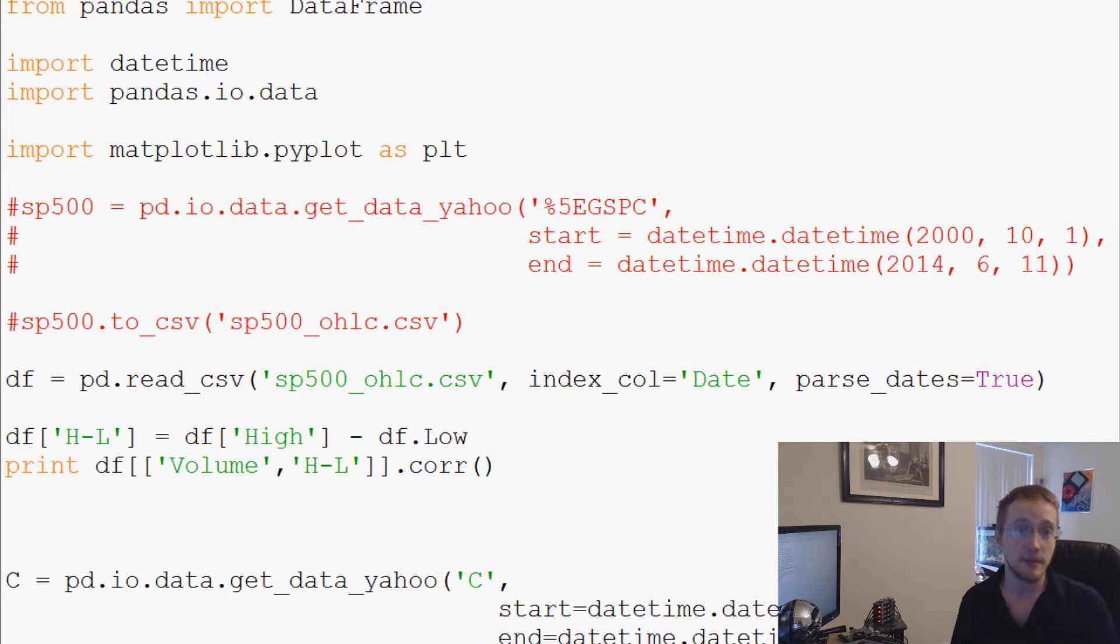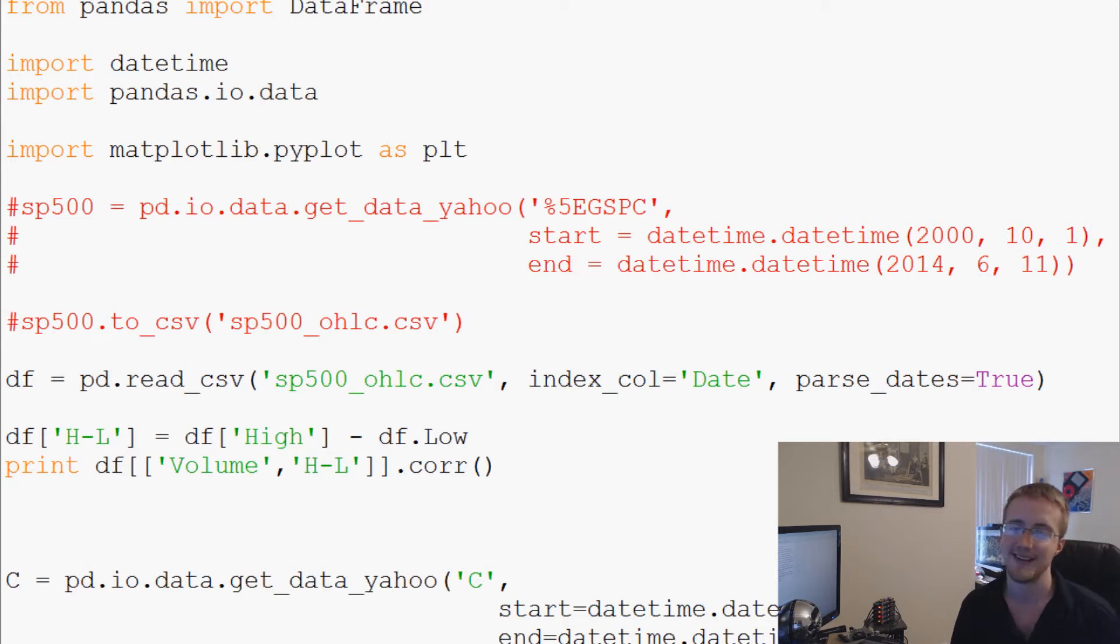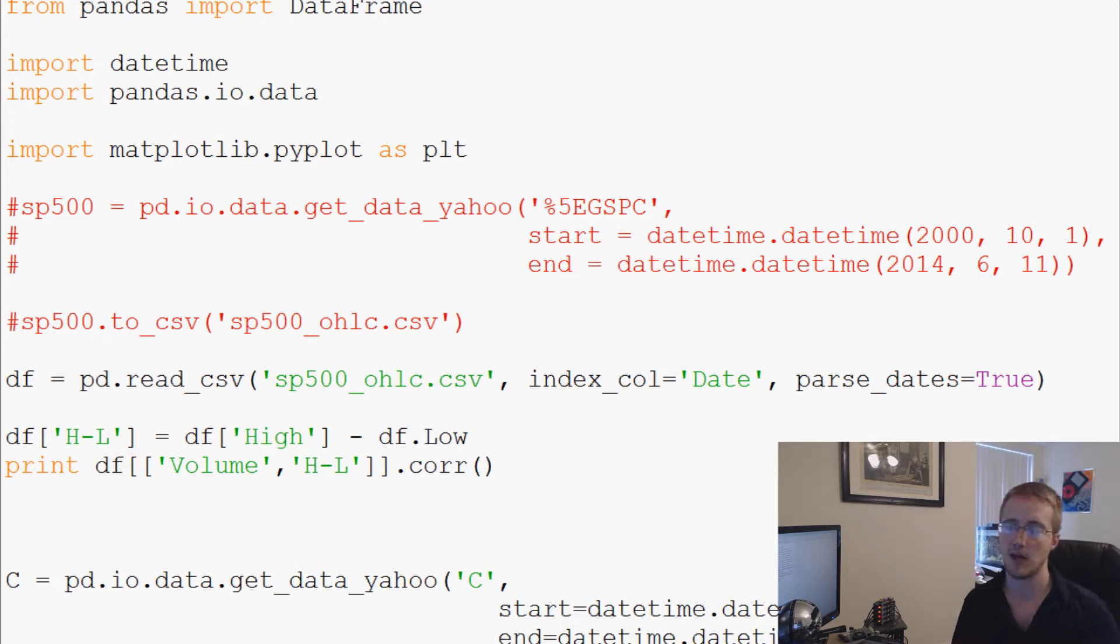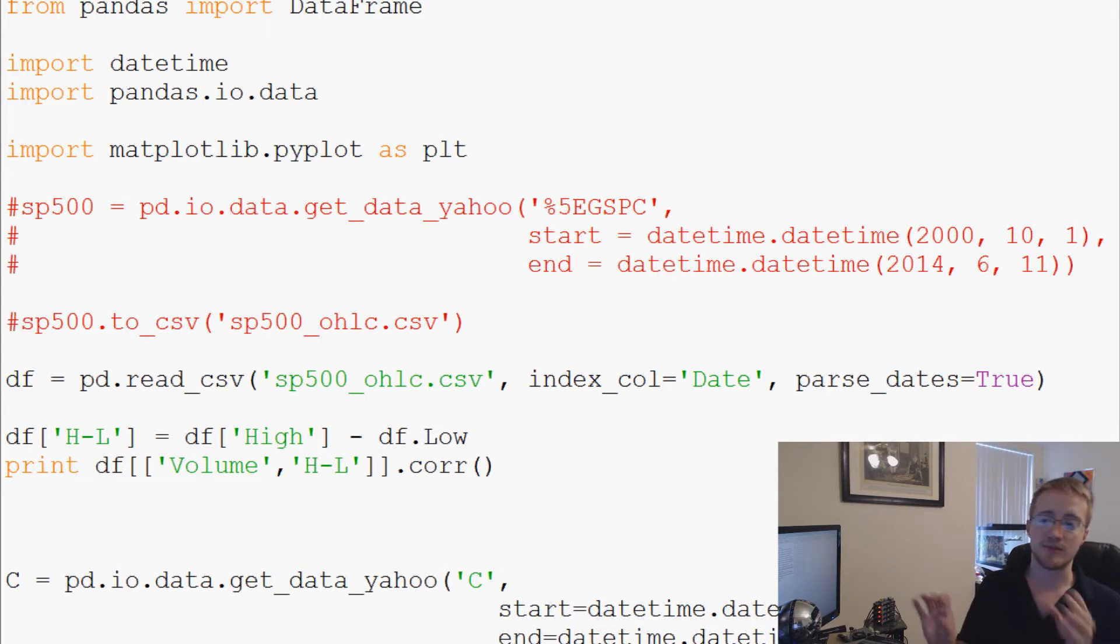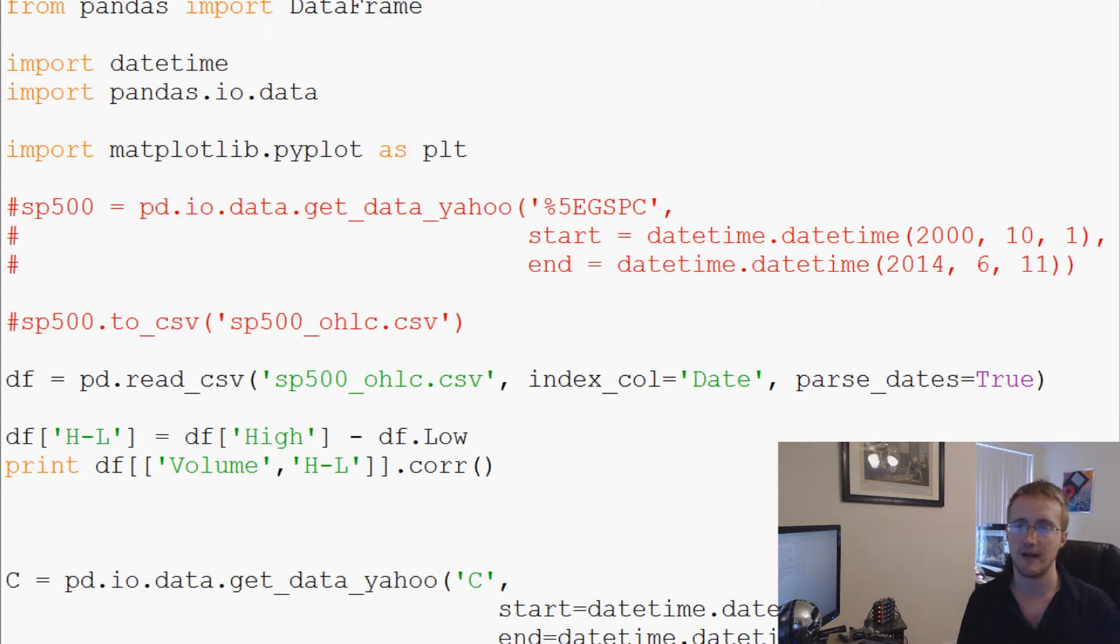This is where function mapping comes into play, and function mapping still works pretty well with pandas. So that's what I'm going to be showing you guys today.